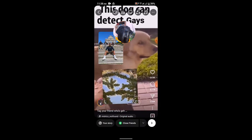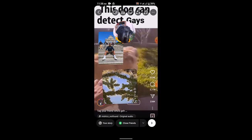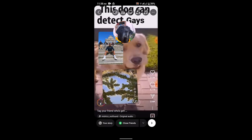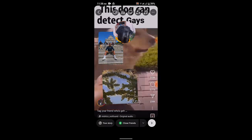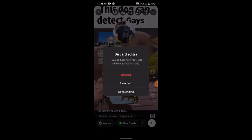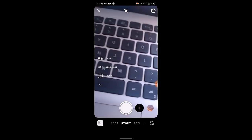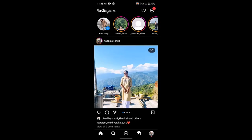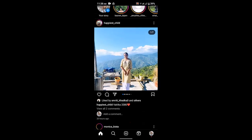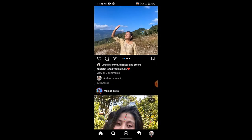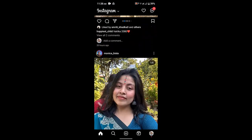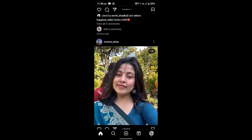That is how you can add multiple pictures to your Instagram story. That is all for this video. I hope the video was helpful. Make sure to like, share, and subscribe to our channel. Thank you for watching, see you in the next video.